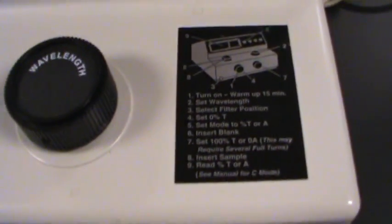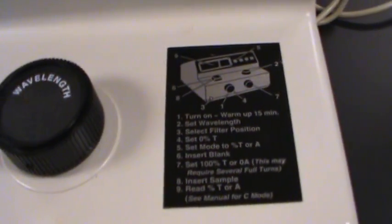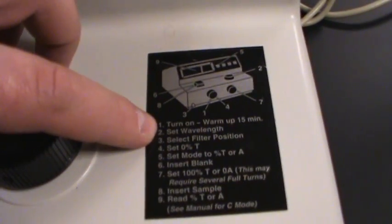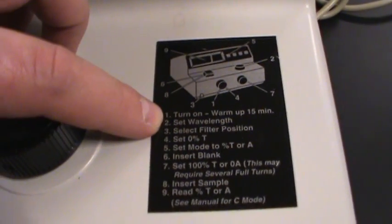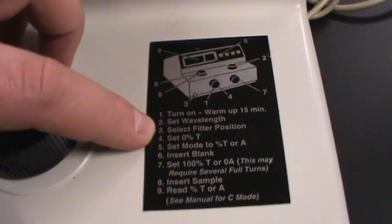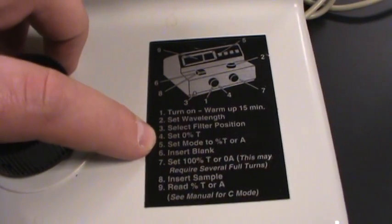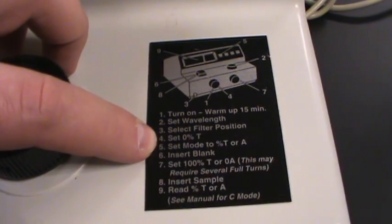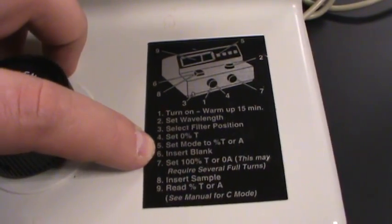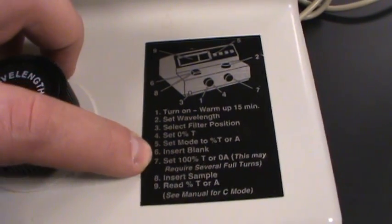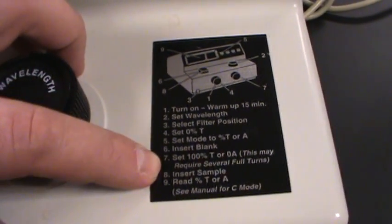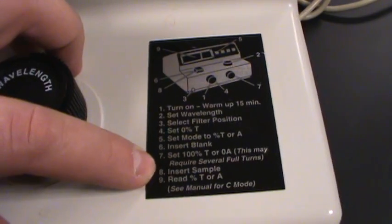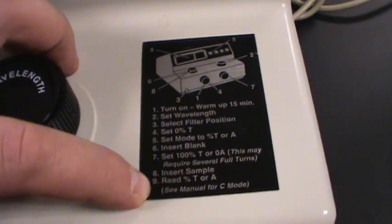Now what does it tell us to do? It tells us turn on and warm up 15 minutes, select wavelength, select filter, set zero percent transmittance, set mode, insert blank, set 100 percent transmittance, insert sample, and read.